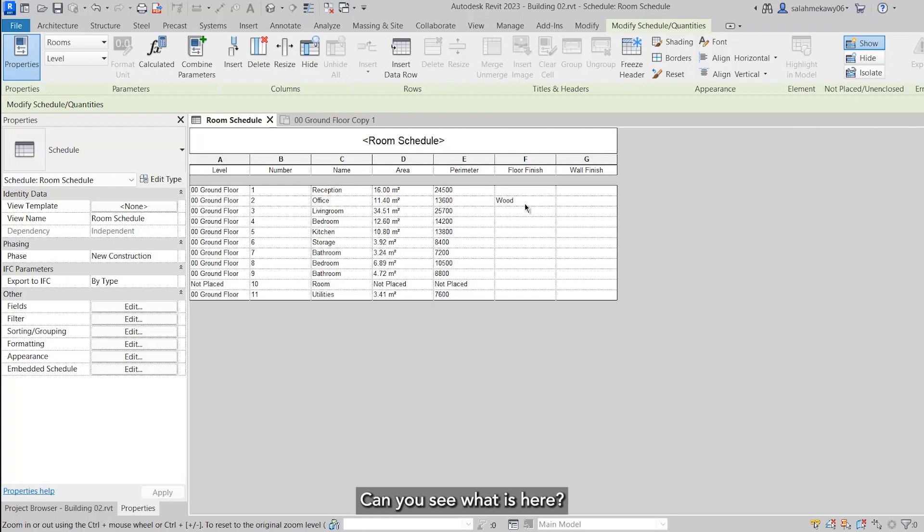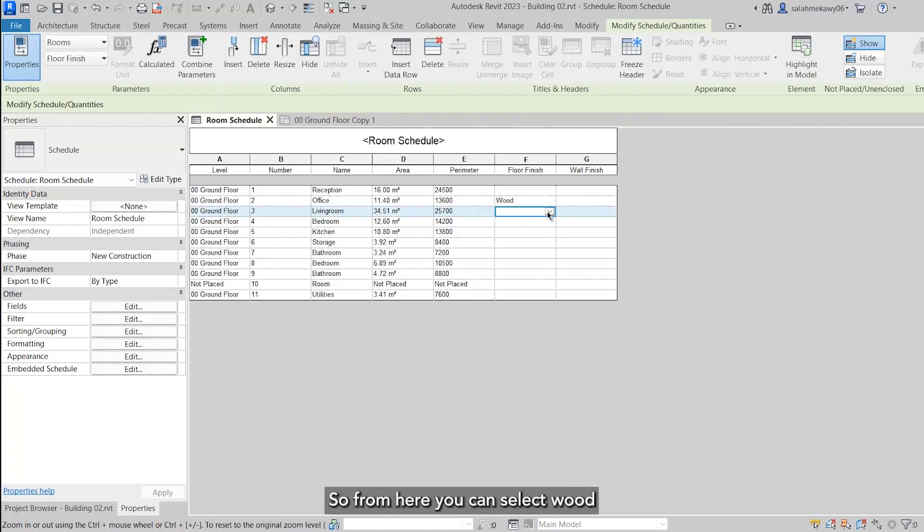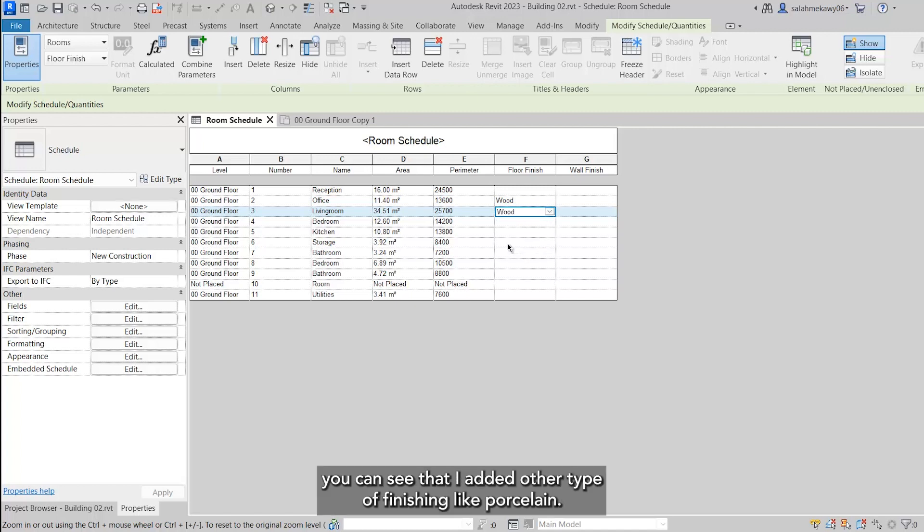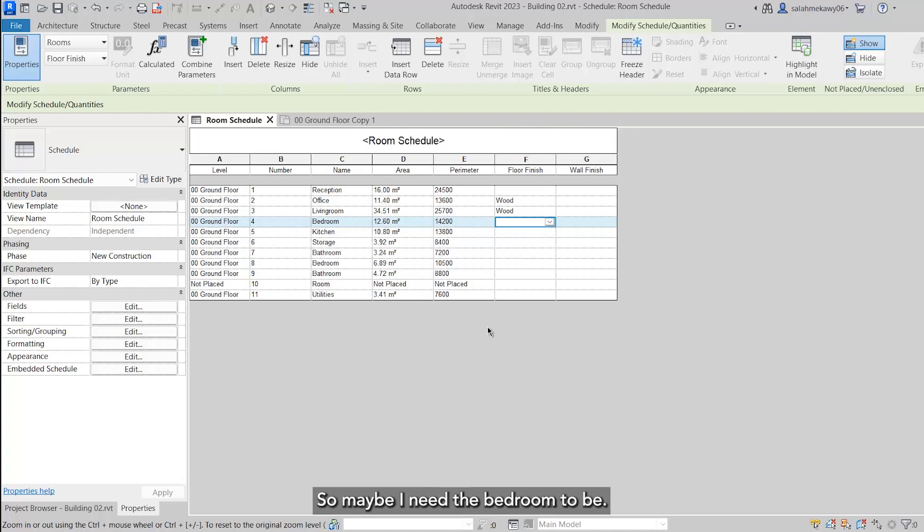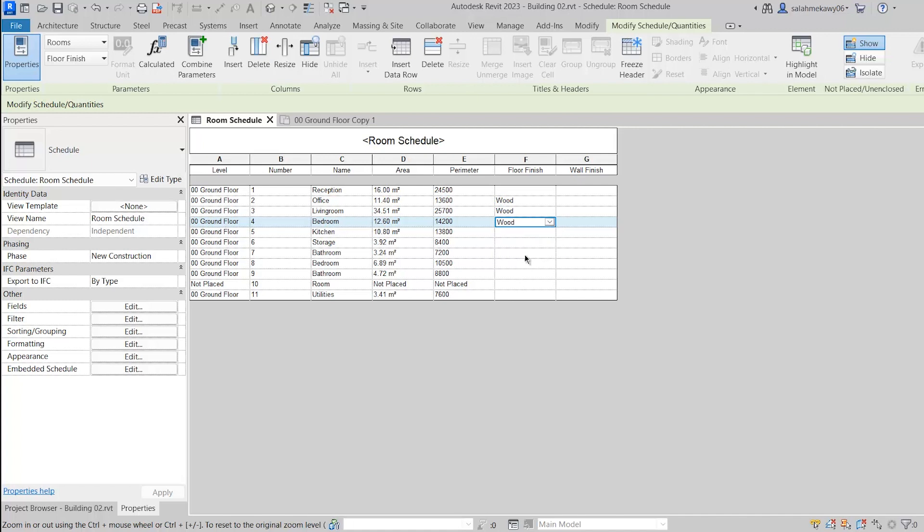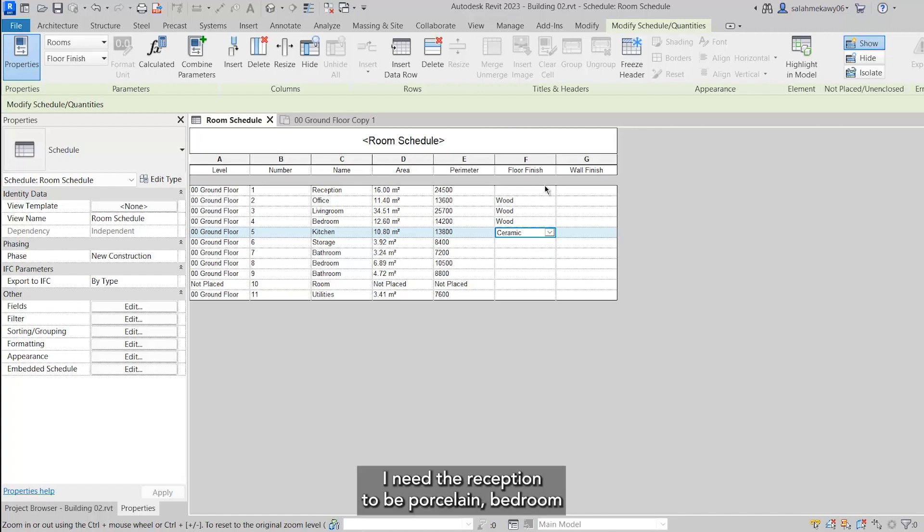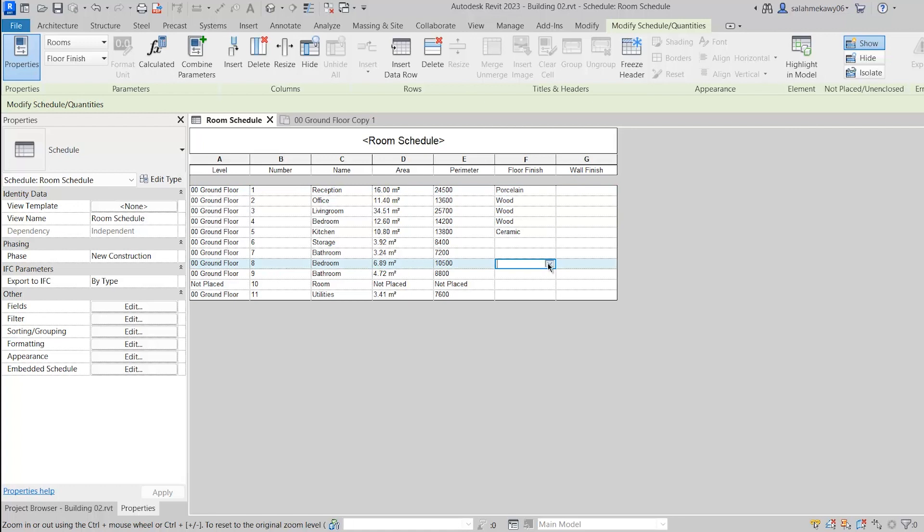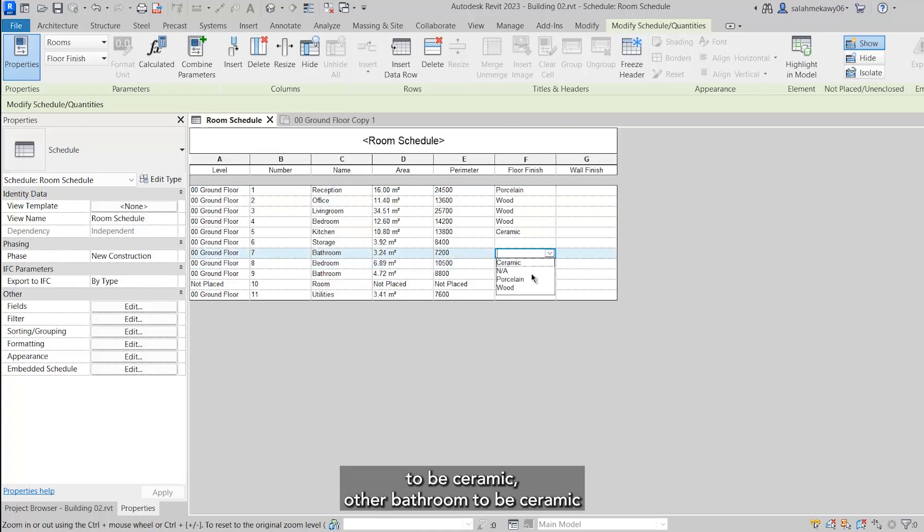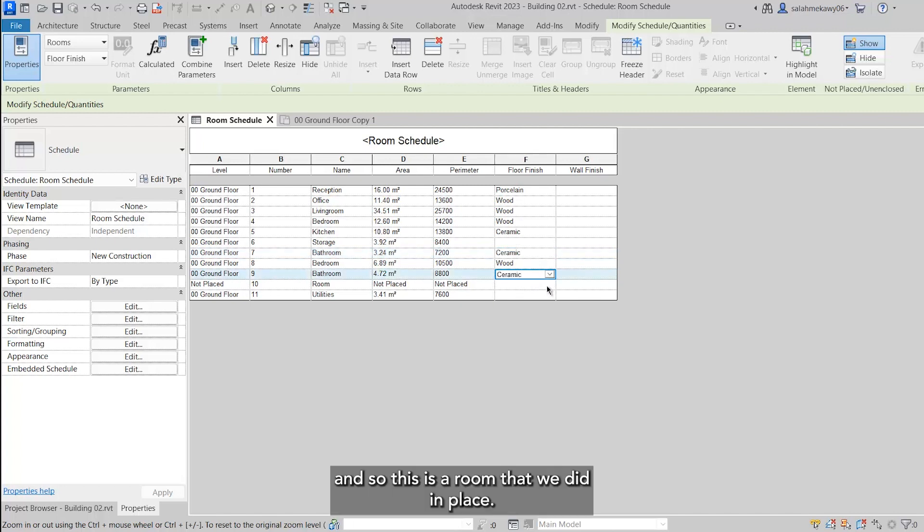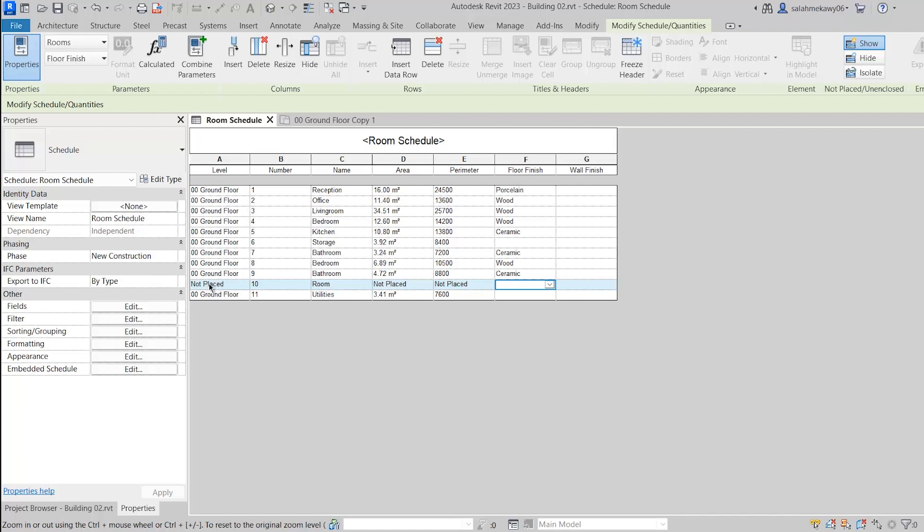You can see wood is here. Maybe I need living room to have the same, so from here you can select wood. You can see that I added other types of finishing like porcelain. So maybe I need the bedroom to be wood, the kitchen to be ceramic, the reception to be porcelain, bedroom to be wood, bathroom to be ceramic, other bathroom to be ceramic, and so on.